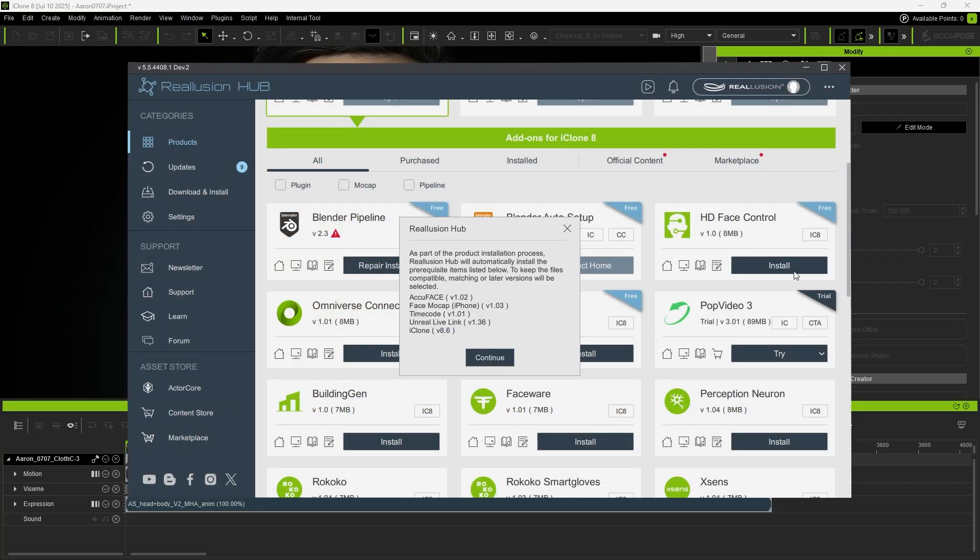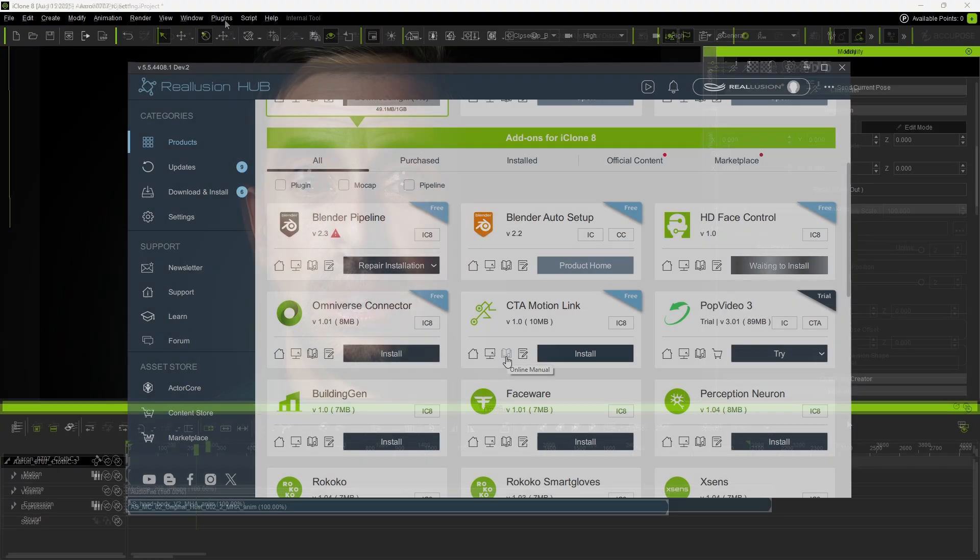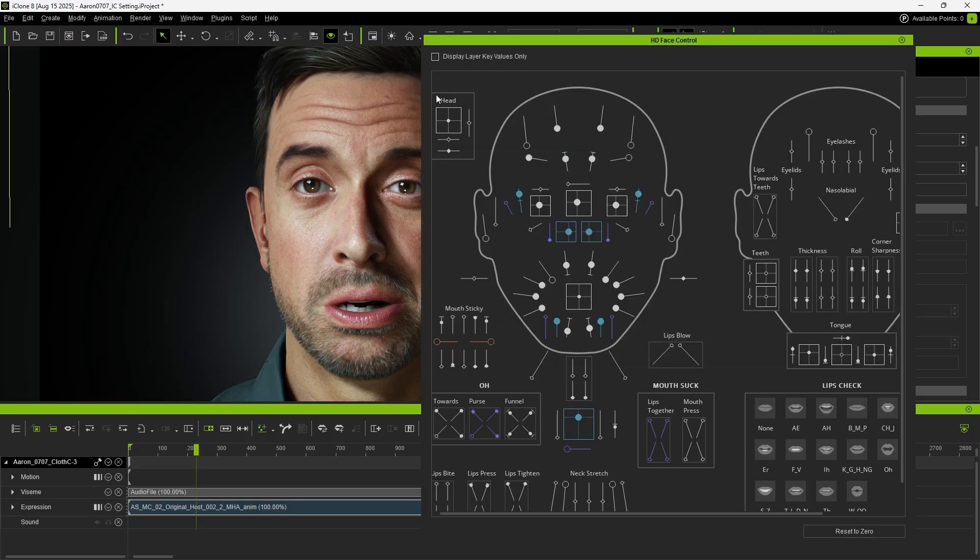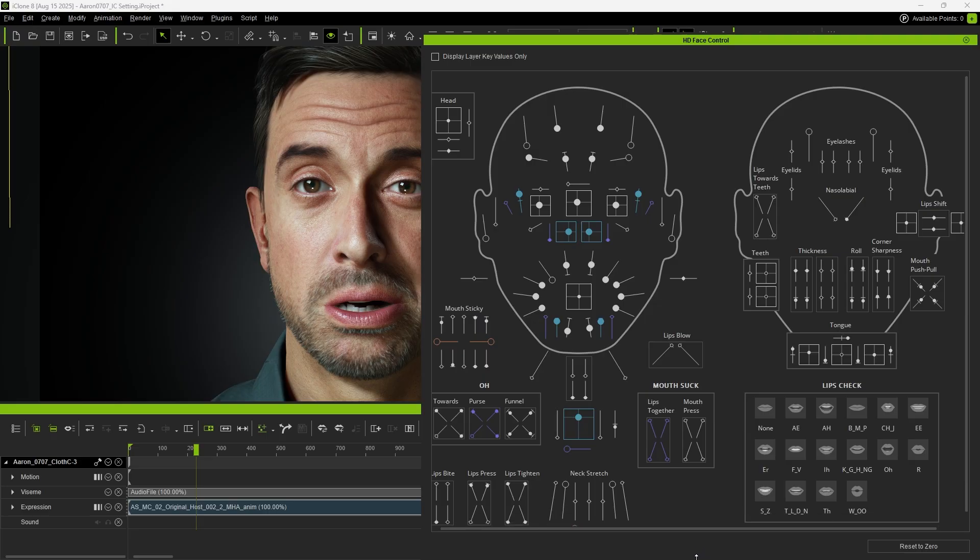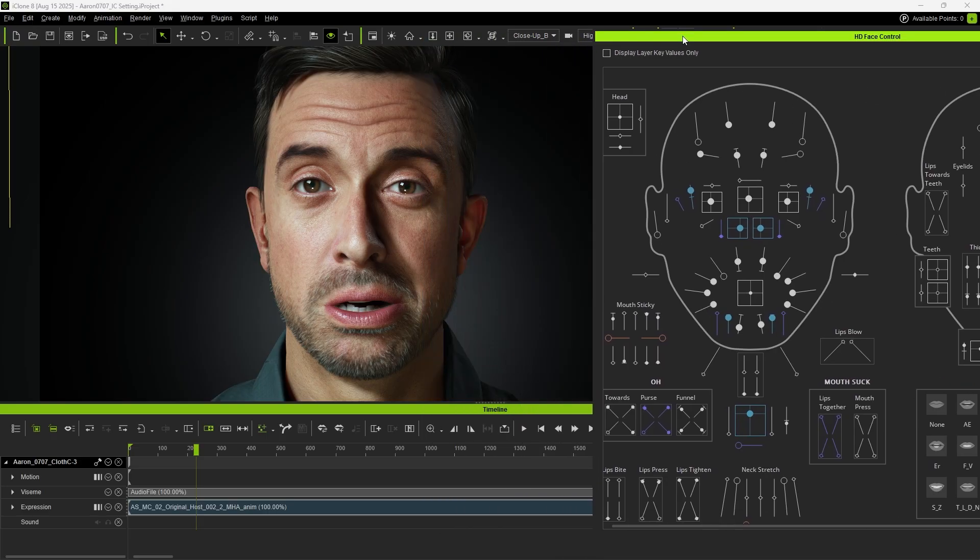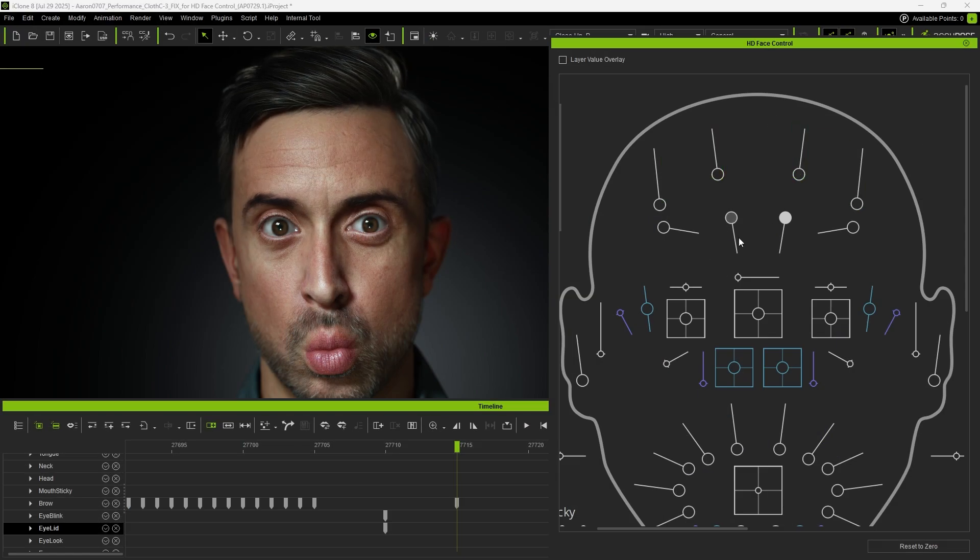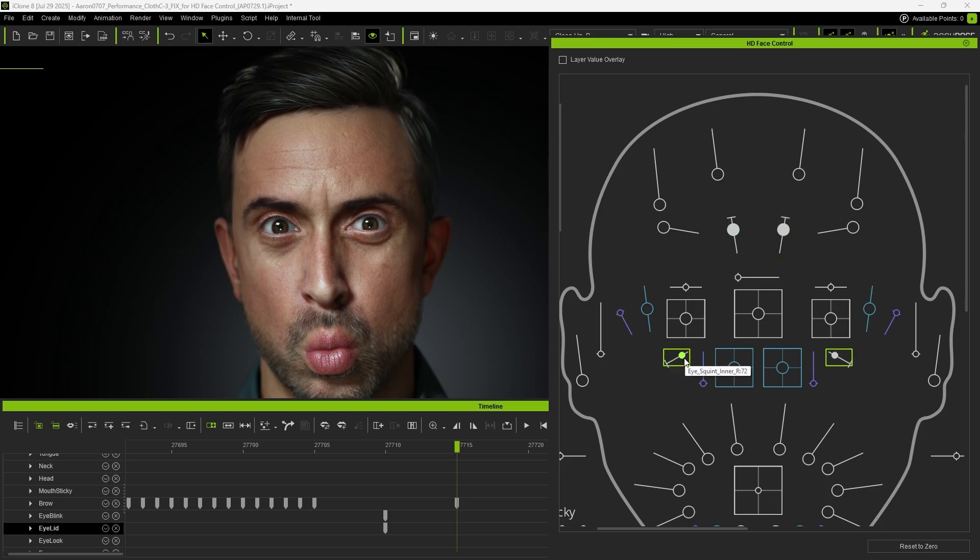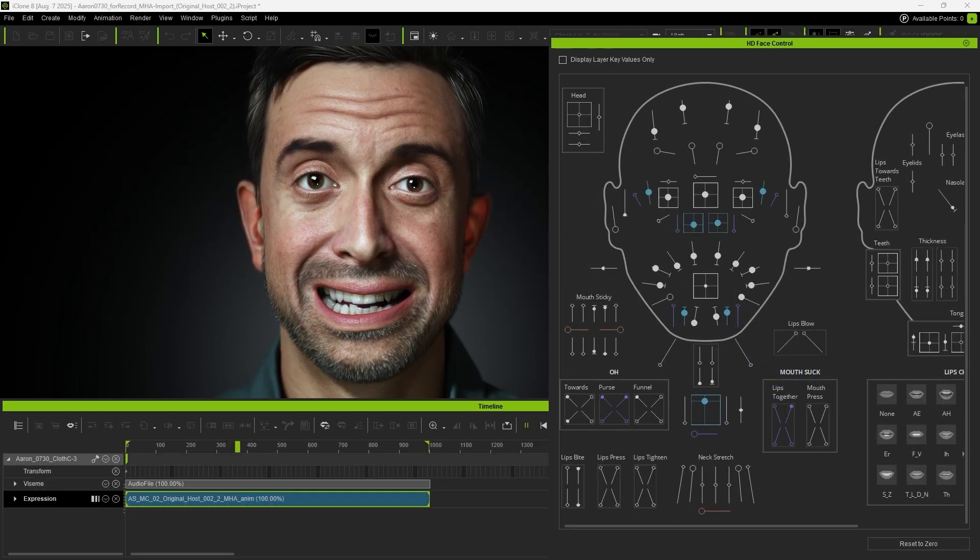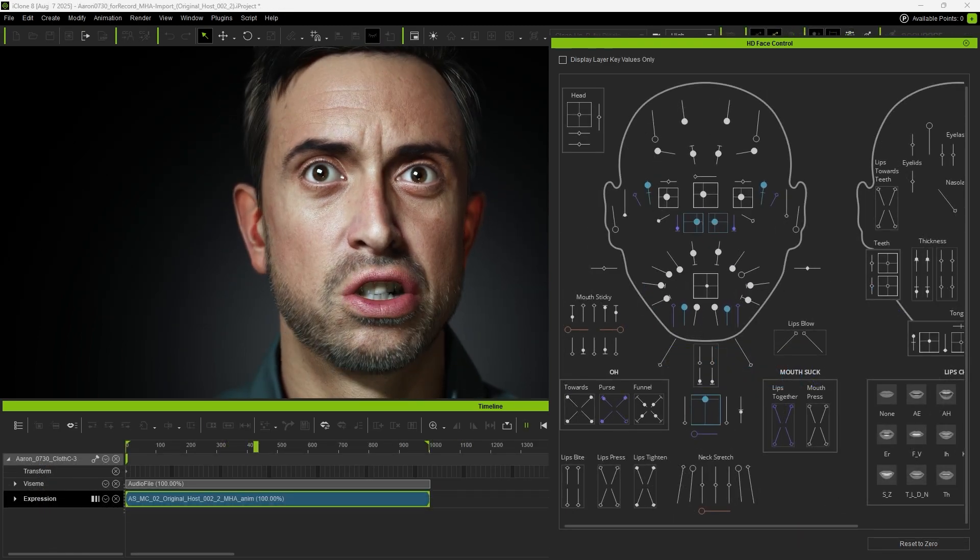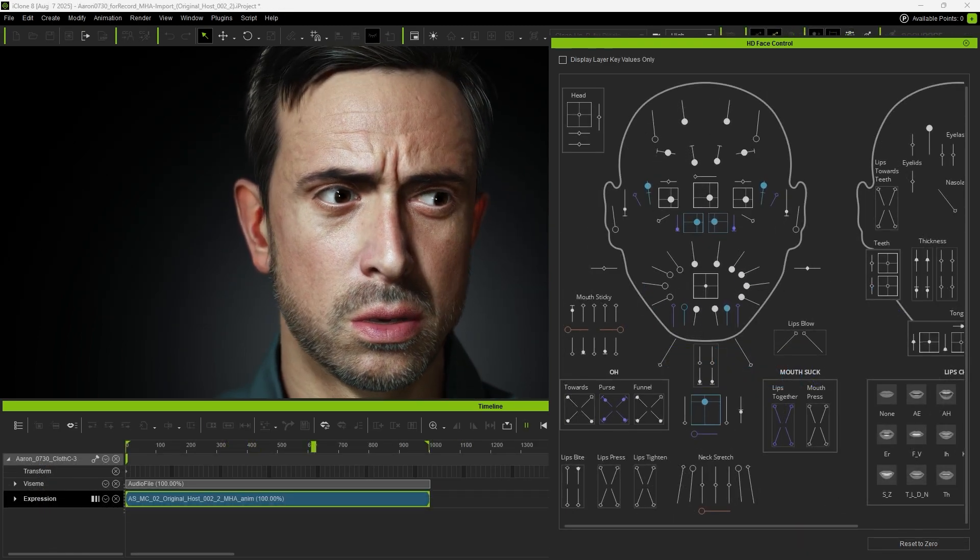In addition, if the HD Face Control plugin is installed in Reillusion Hub, we can open the panel by clicking on HD Face Control in the plugin and adjust the size and position of the layout. With HD Face Control, we can quickly enhance or fine-tune facial expressions for a more detailed and expressive result. In addition, the HD Face Control panel can be used in conjunction with the imported animation.